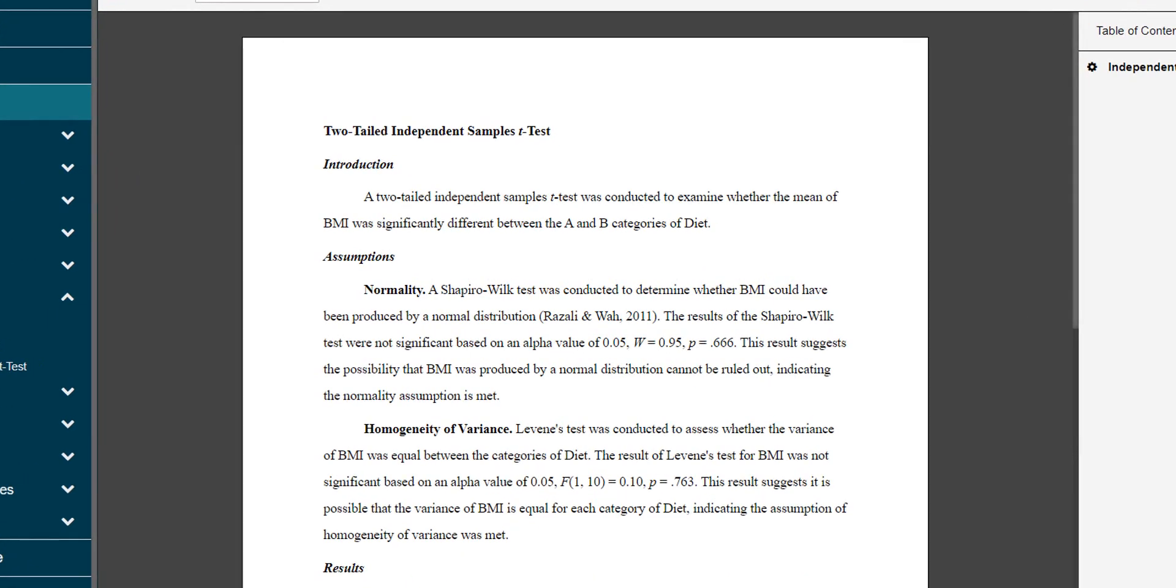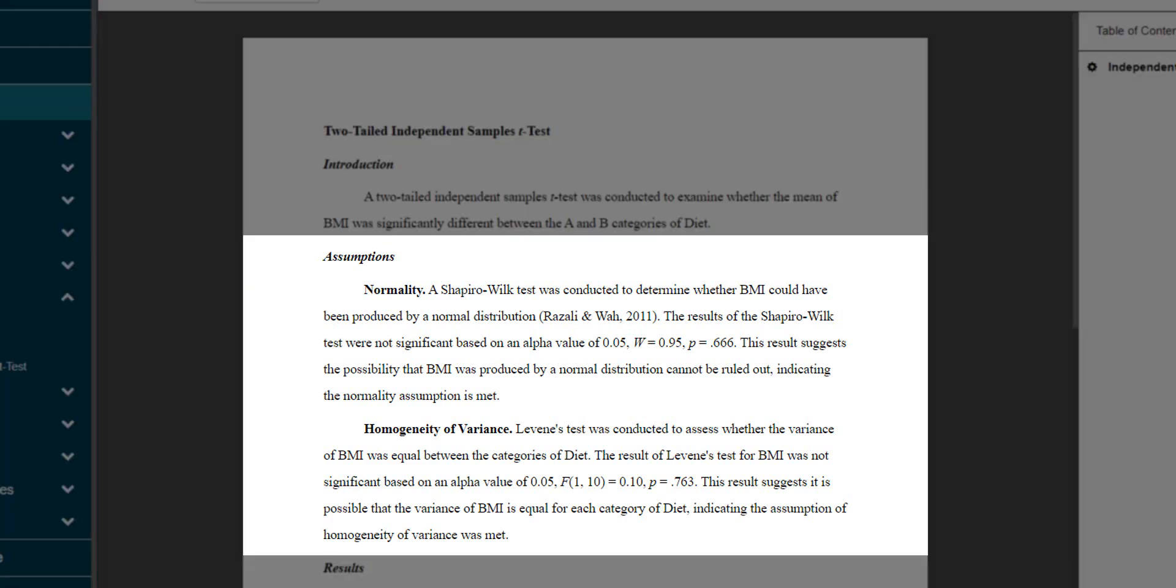The interpreted output contains the full APA write-up of the results. All of the relevant assumption tests are also included. In our example, both assumptions were met.